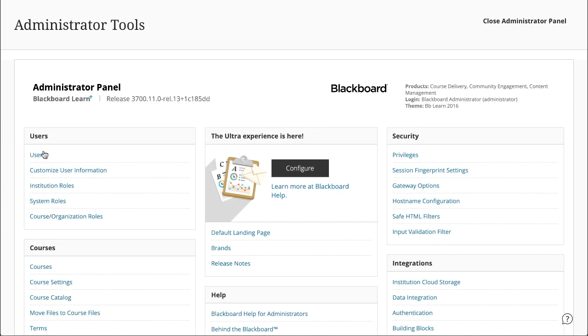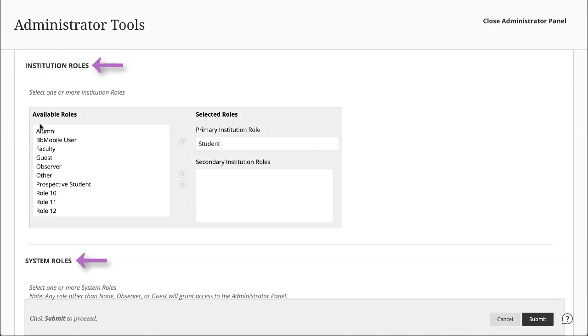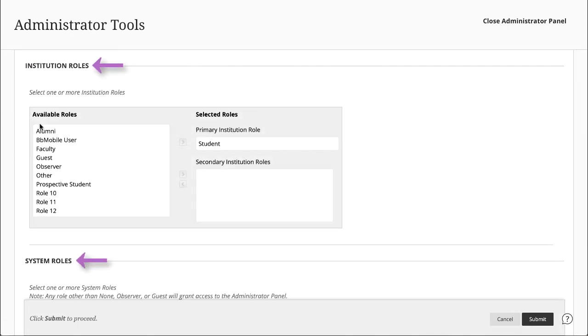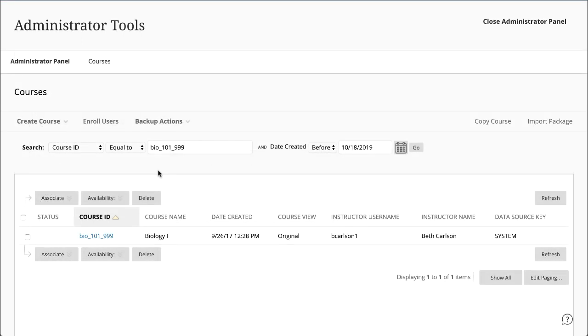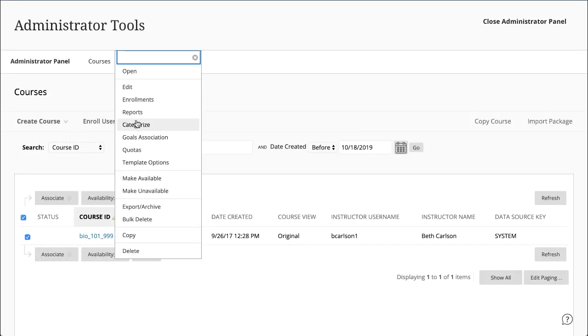When you set up a user account in the Admin panel, you assign the System and Institution roles. Course and Organization roles are set when a user is enrolled in a course.